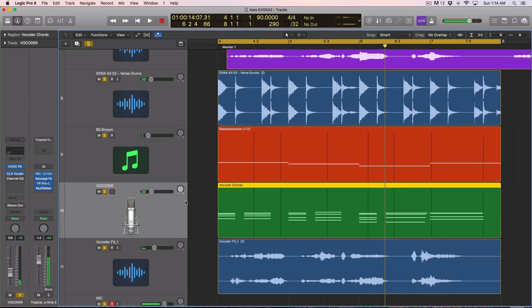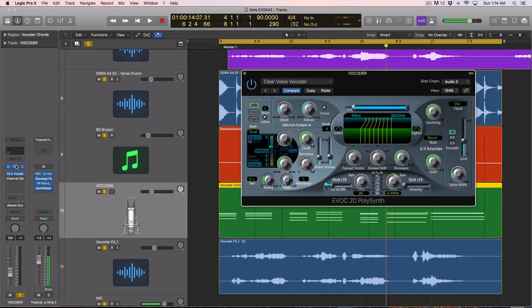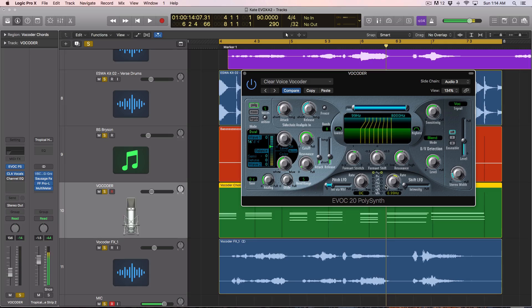So like I said, you can actually get some really interesting results using nothing but the EVOC 20 poly synth. It is the vocoder synth in Logic X.